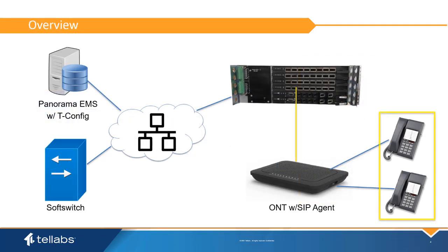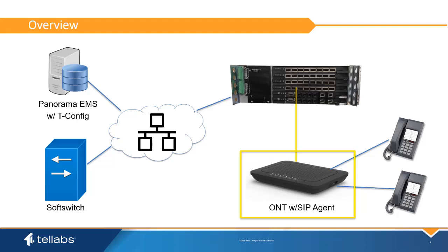Analog phones can be supported on the Ethernet network by deploying Optical LAN ONTs with integrated SIP agents. The SIP agent converts the POTS interface from an analog phone to the Ethernet network using session-initiated protocol.